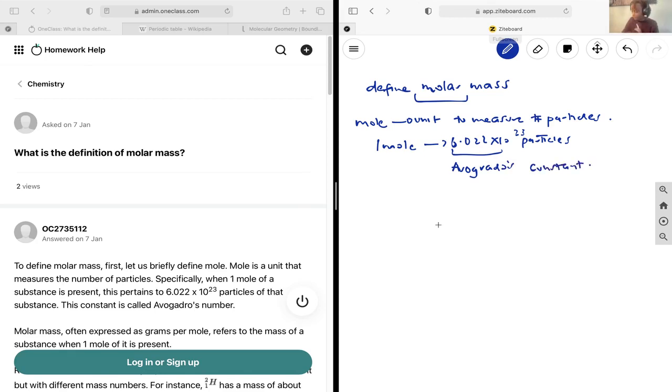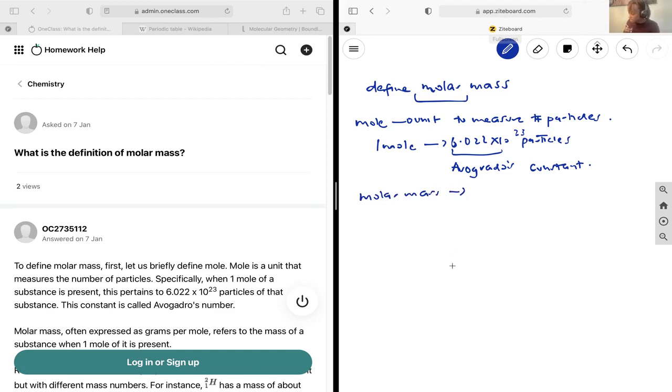Okay, and so now the molar mass is defined as the mass of one mole of a substance.